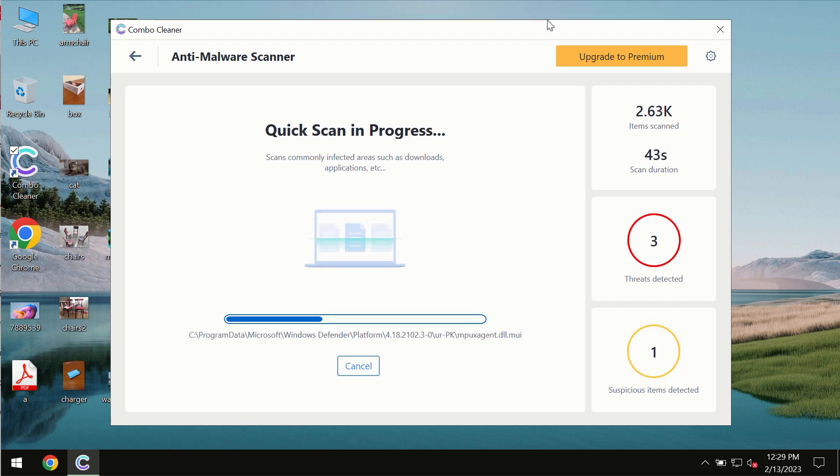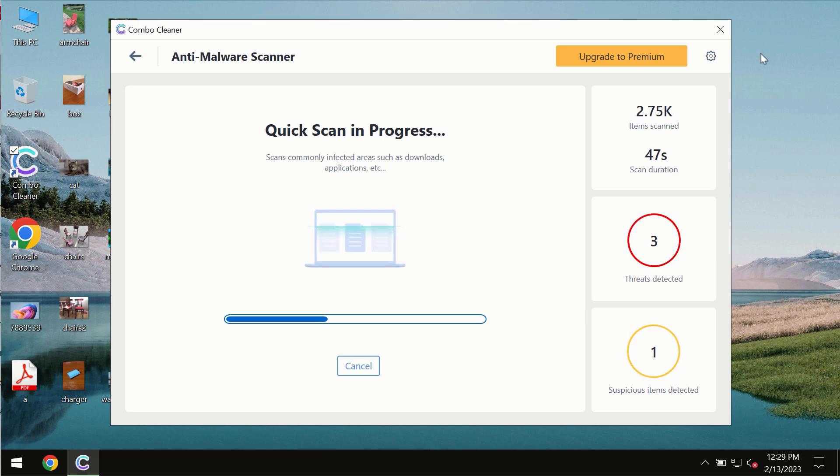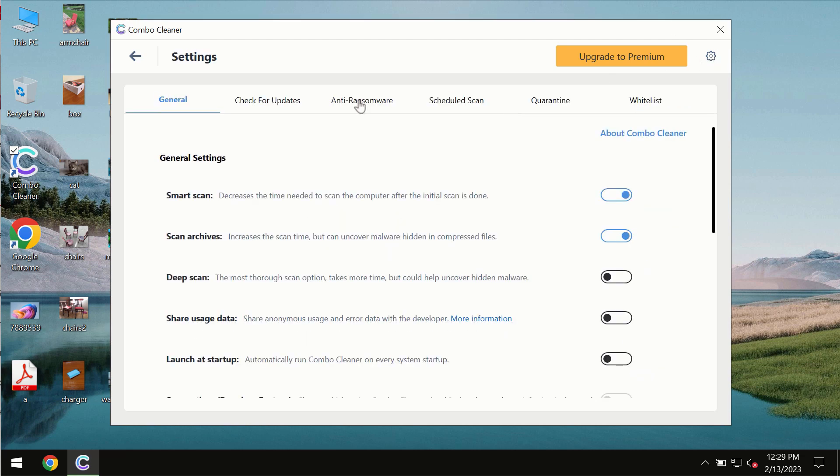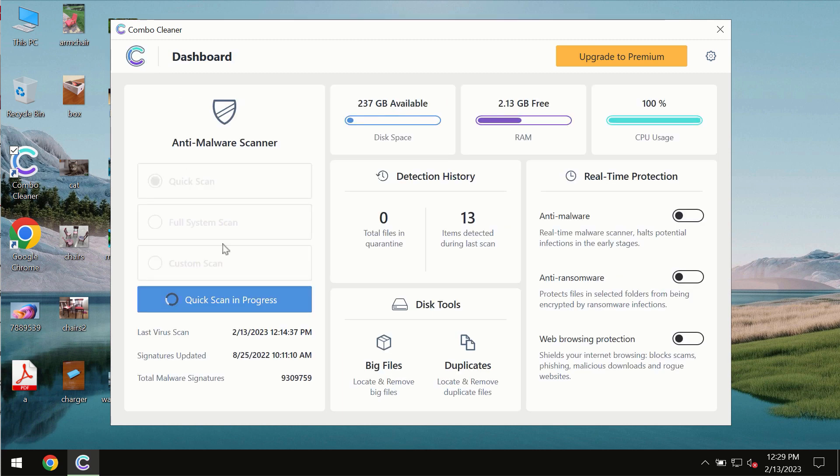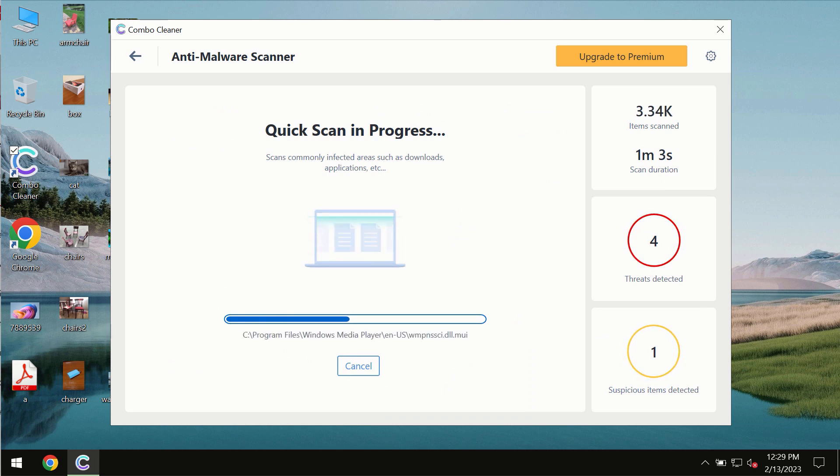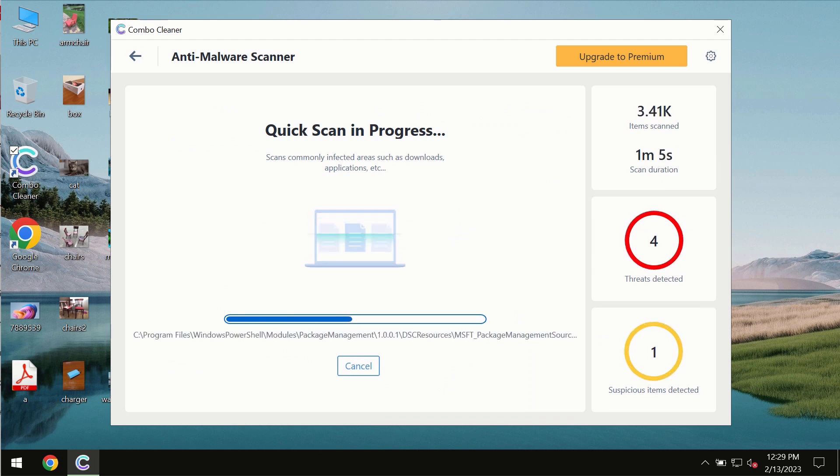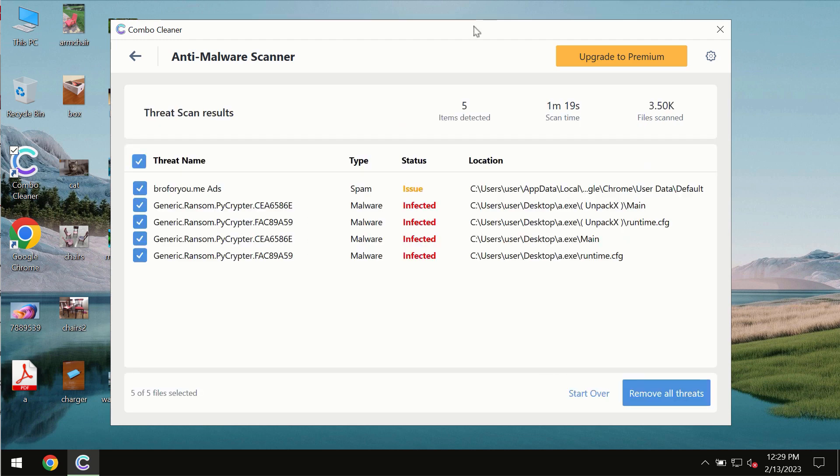Combo Cleaner also provides a special anti-ransomware feature allowing you to add folders for constant protection against ransomware attacks. Wait until the scanning is successfully completed.